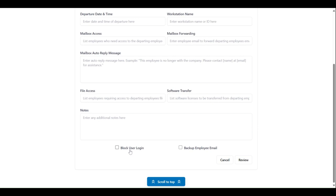One to indicate whether or not the employee should be blocked from logging into their Microsoft 365 account. And one to indicate whether or not the employee's email messages should be backed up.